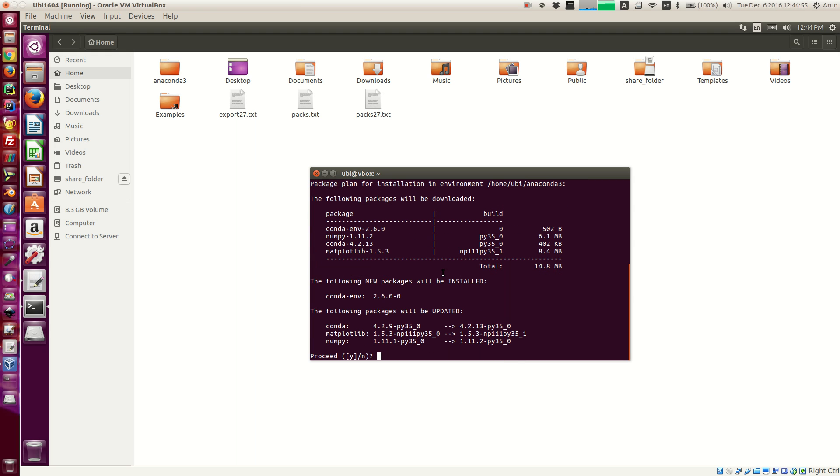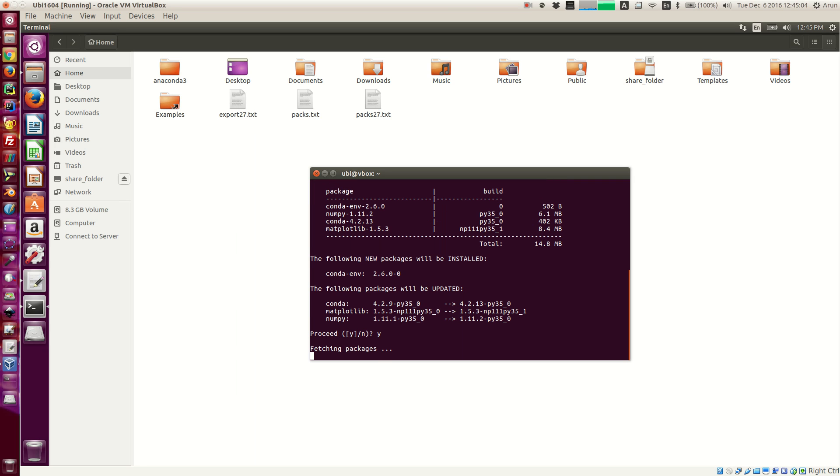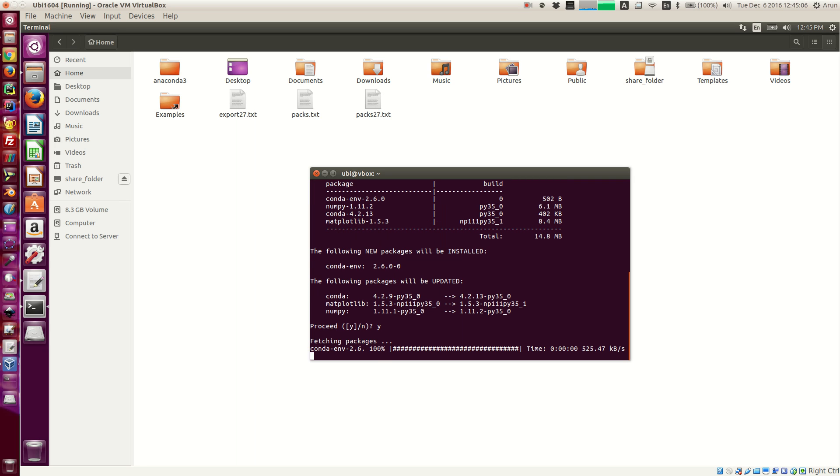Anyway, it says to install these packages or update these packages, you need these files. So if I press yes now, it will just go to the internet and download all the packages required and then it's going to update them.